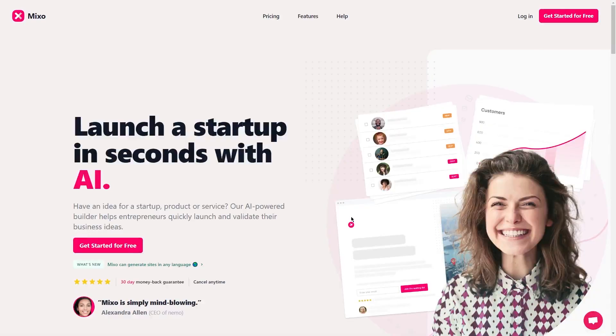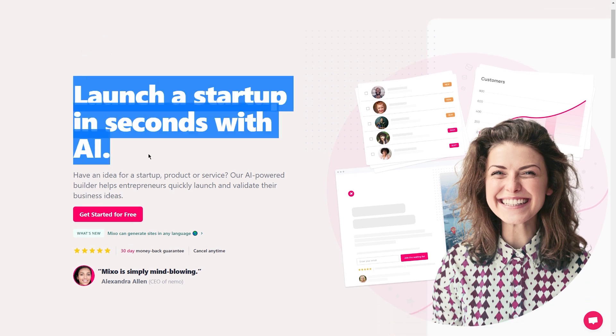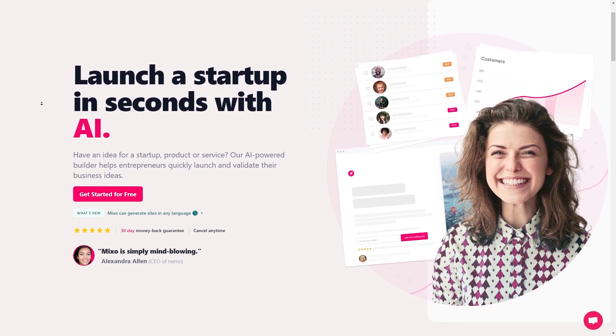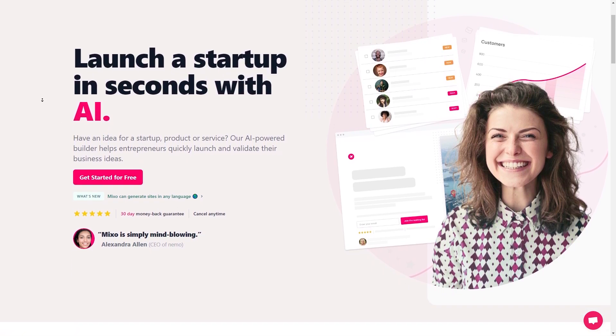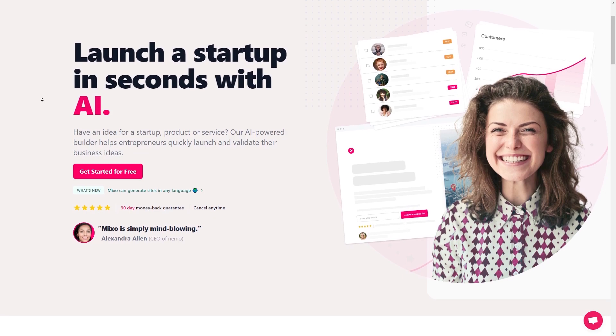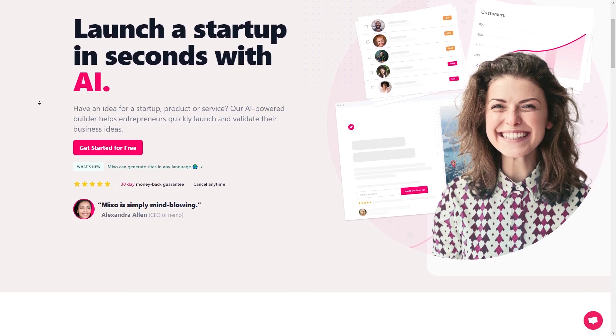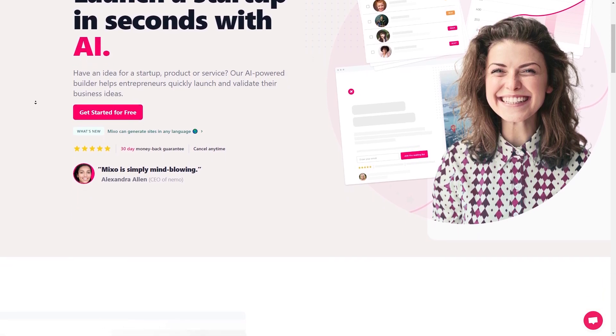Now you must also be wondering what Mixo.io is. Well, Mixo.io is an innovative platform that helps people create websites quickly and easily. The platform is incredibly user-friendly, so you don't need to be a coding expert to use it. All you have to do is select a template that you like, customize it with your own text and images, and then publish it to the web. It's really that simple.